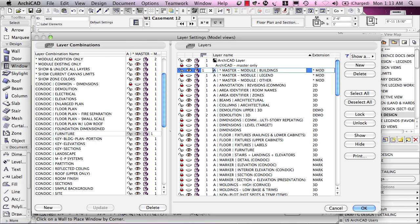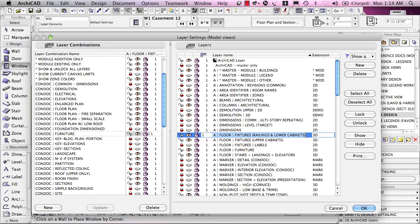The layers can meet certain standards or they can be, as you wish, just something that explains what is on here. For example, this layer that says A floor, fixtures, railings, and lower cabinets. It's fairly self-explanatory. You know that if you have a railing, it goes on this, and if you have a cabinet and it's on the floor, it'll be placed on this layer.